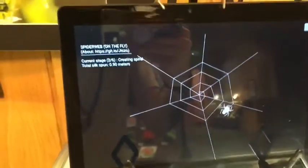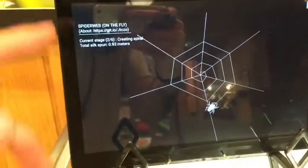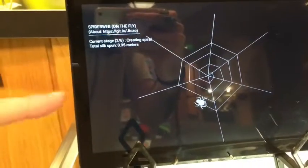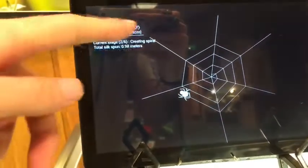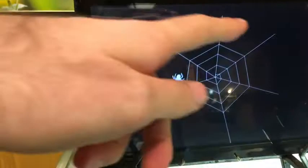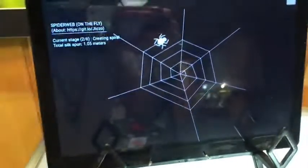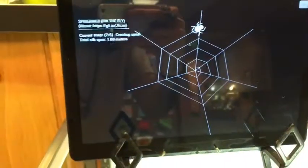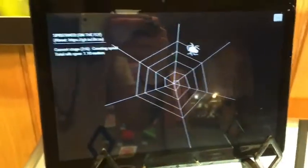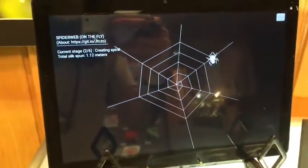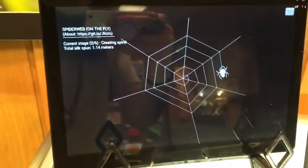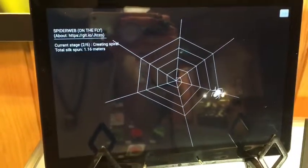The fly doesn't come in randomly, but it flies in from the side and gets stuck in a random part of the web. Then the spider crawls out and catches it.